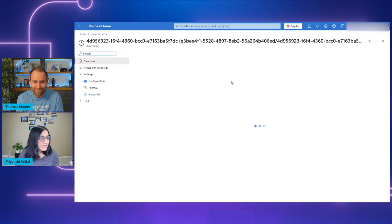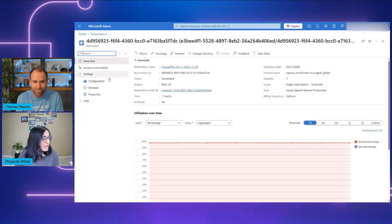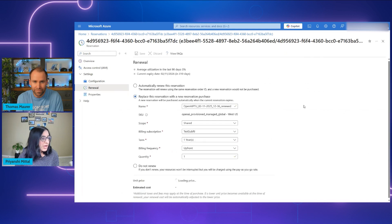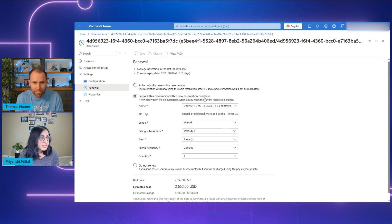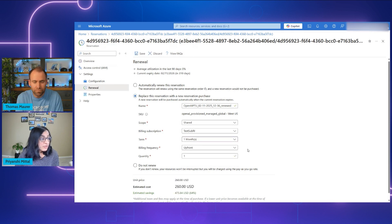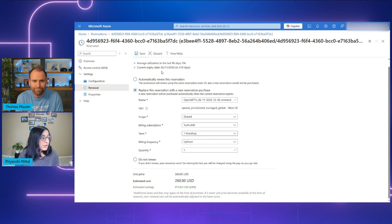Could you show us how to actually set up a renewal? Absolutely. Going back to the Reservations blade, I've selected the reservation I want to set renewal on. I have two options: I can automatically renew the same reservation type, or I can choose to purchase a reservation at the time of expiry with different settings — for example, changing to a one-month term or a different billing frequency. Then I click Save, and my reservation will automatically be renewed.